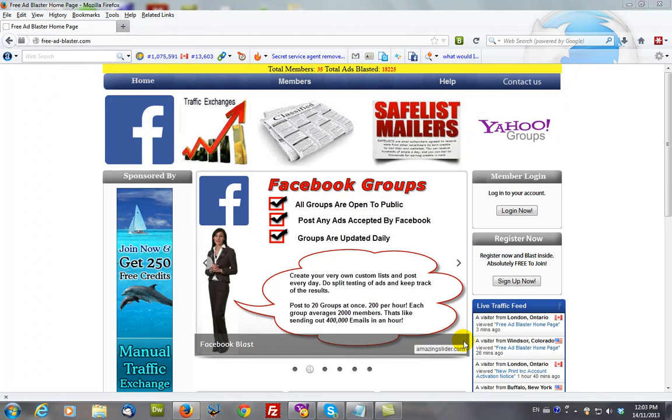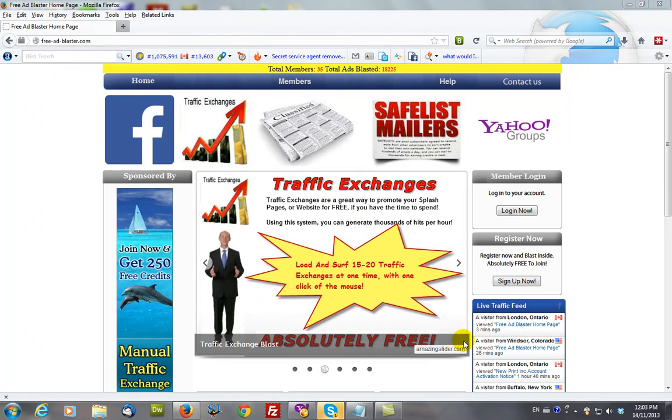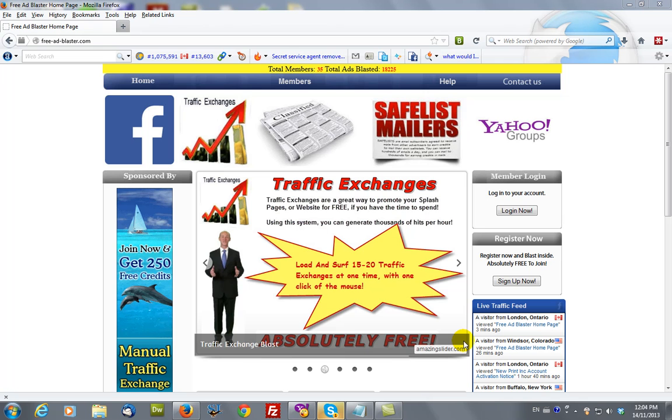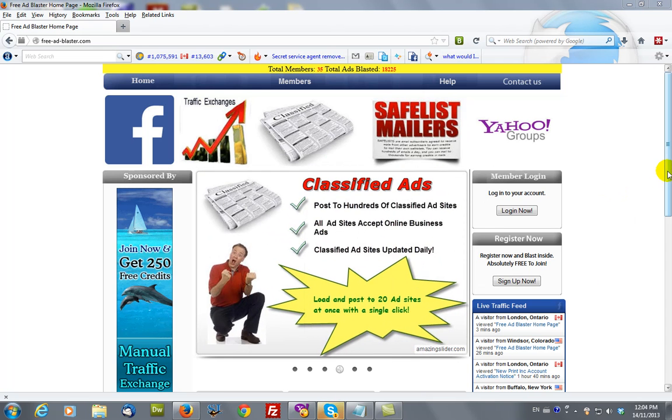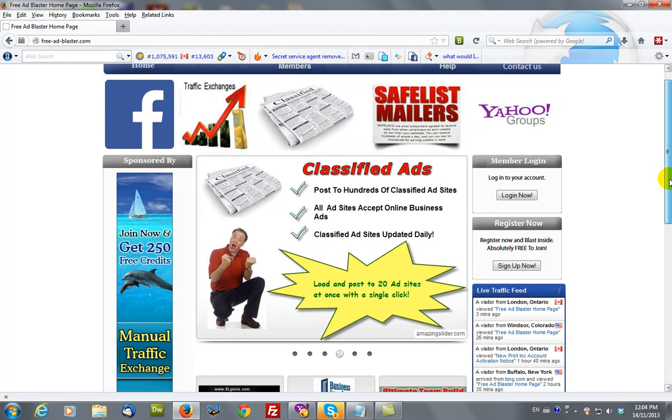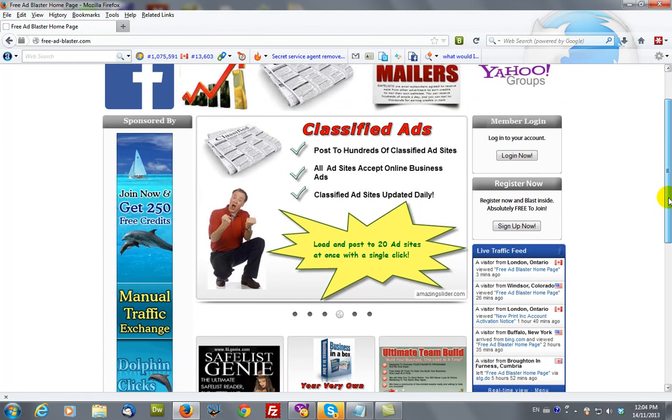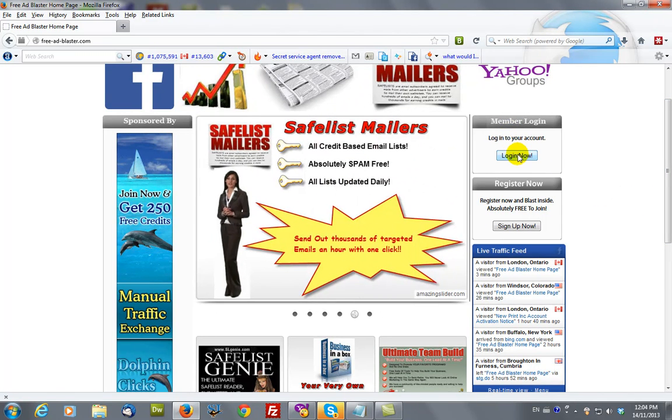This tutorial will show you how to do a Facebook blast using freeadblaster.com. First thing we want to do is to log in to freeadblaster.com and you do that by clicking on the login to your account button here on the right.